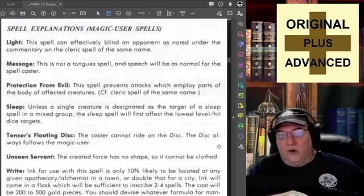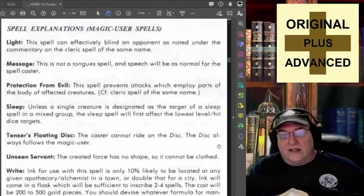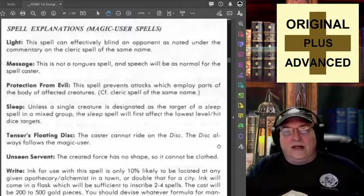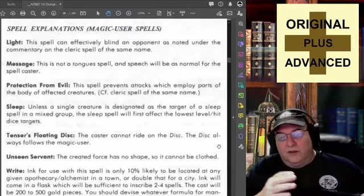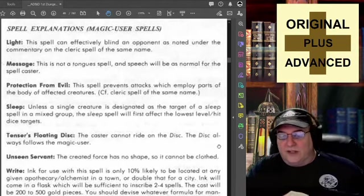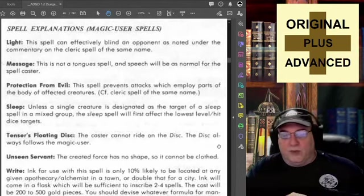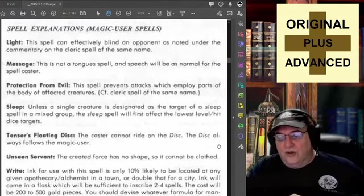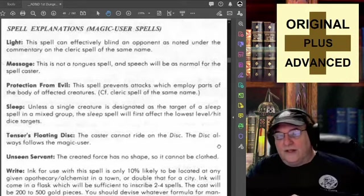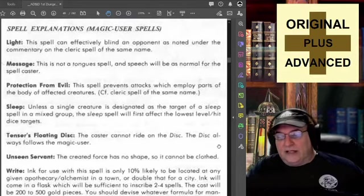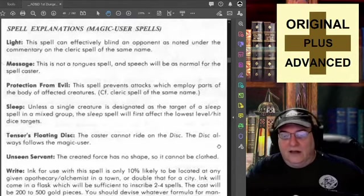Message: this is not a Tongue spell — the speech will be as normal for the spell caster. Just to say, you can send a message but the person receiving it needs to speak the same language as you, or it's going to be useless. Protection from Evil: the spell prevents attacks which employ parts of the body of affected creatures — check the cleric spell of the same name for details of how that works.